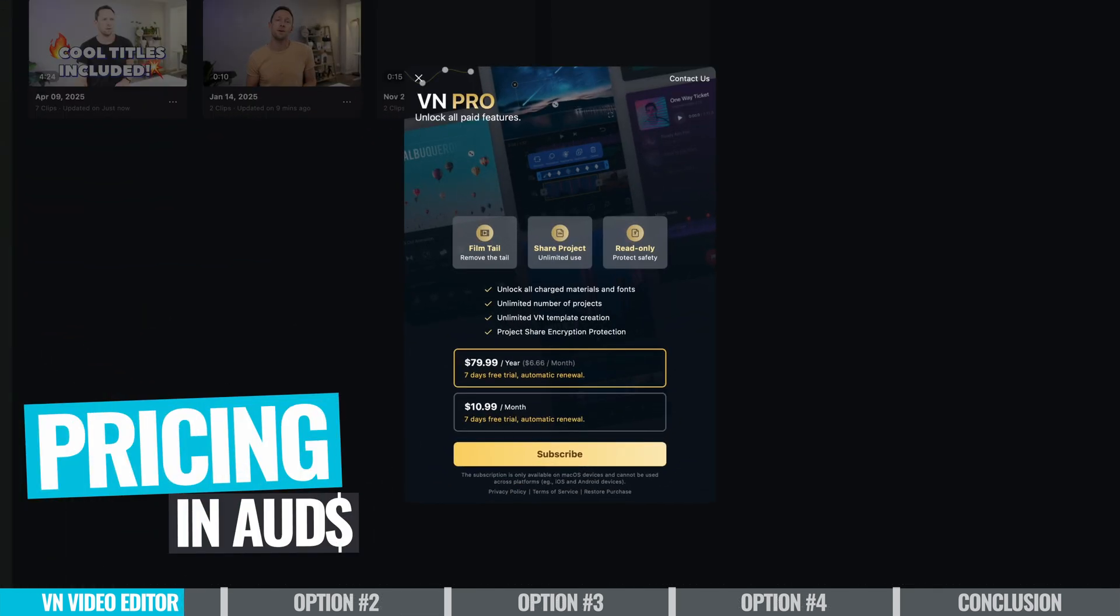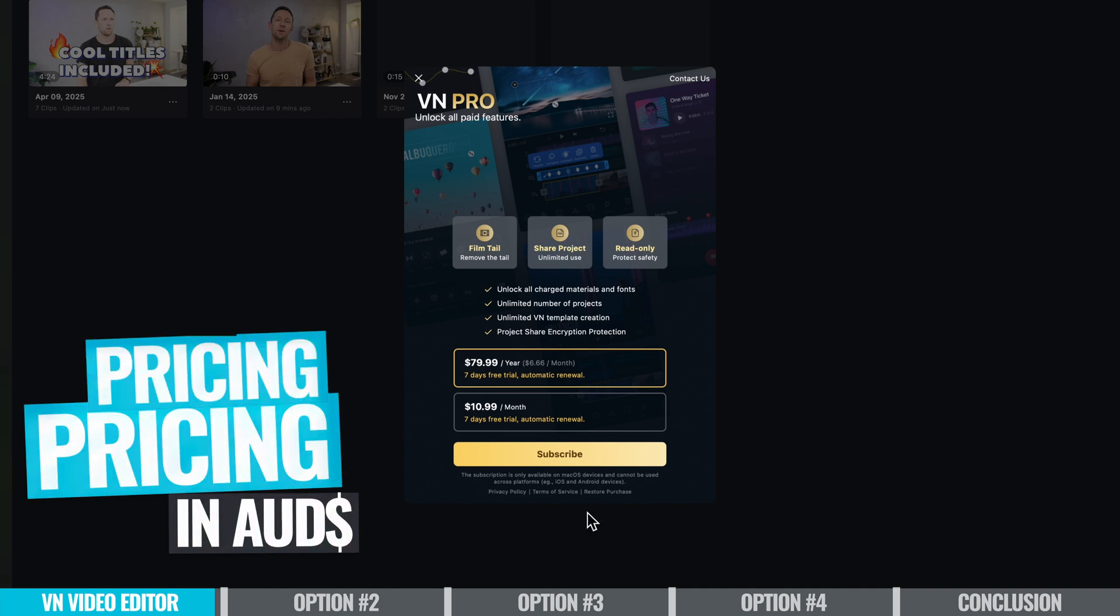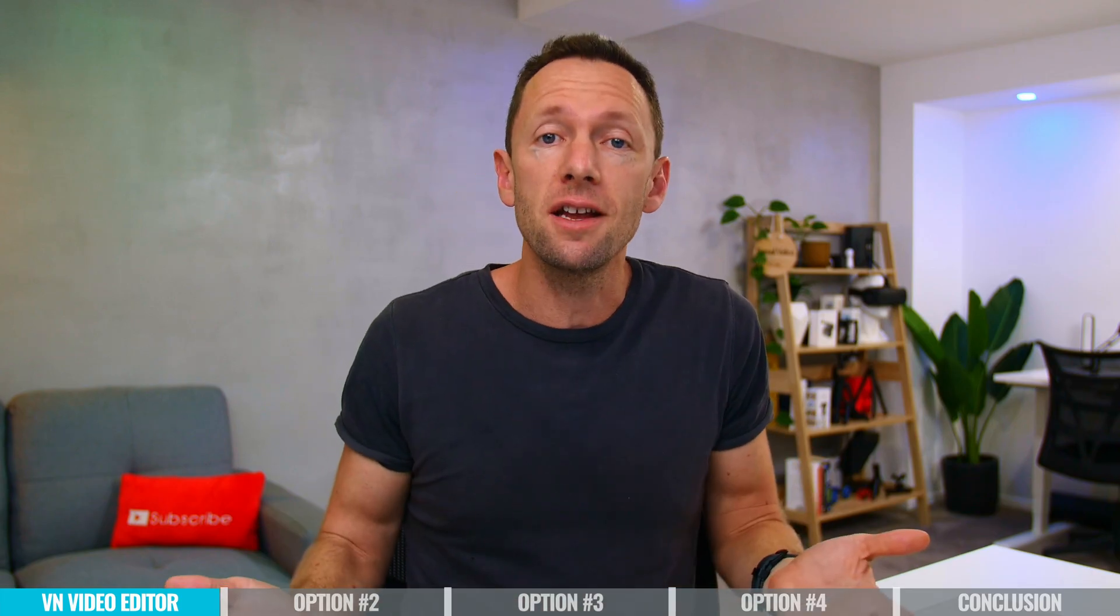But if you do want to unlock everything in there, things like all the extra effects, the materials, the fonts, the more advanced settings when it comes to transferring your projects between devices and backing up, and the amount of active projects that you can have running at one time, then that's where you'll want to be on that pro version. But again, the free version is absolutely insane.